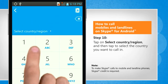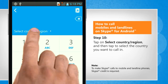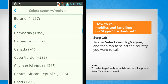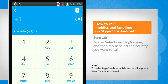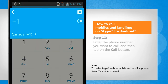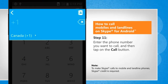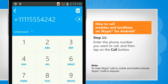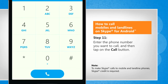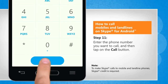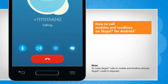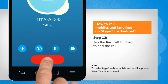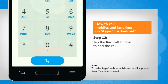Tap on select country or region and then tap to select the country you want to call in. Enter the phone number you want to call and then tap on the call button. Tap the red call button to end the call.